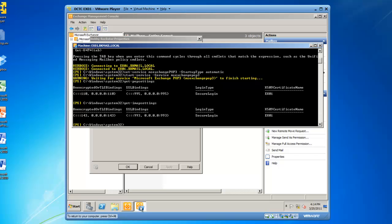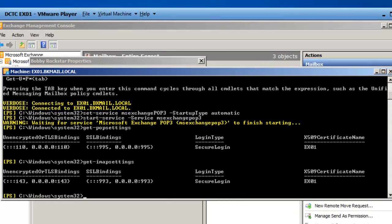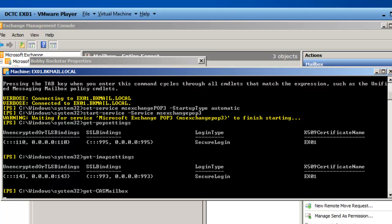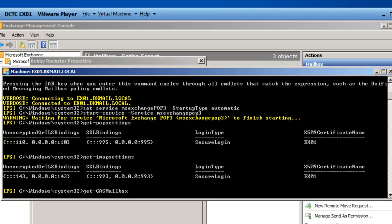Another way I could do this to get a view of all the users on the server that have POP3 or IMAP4 access, I could go to the Exchange Management shell, and I could type in Get-CAS Mailbox, and this will give me a list of all the users that will be capable of connecting to these services. You'll see we've got our three users again.